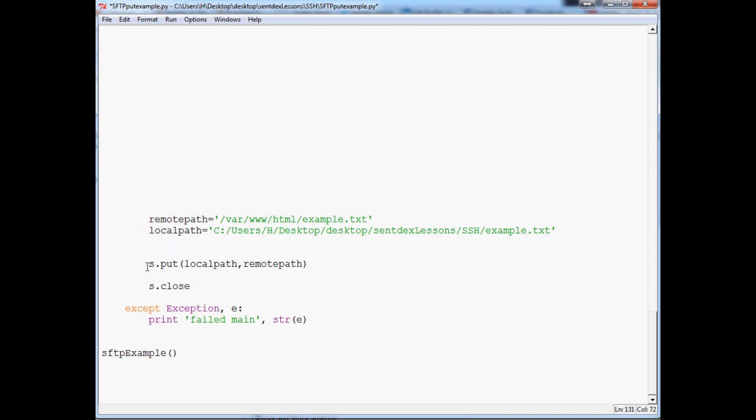It's actually pretty simple. The only thing that we need to do is change from put to get and then also flip these. So when you're putting, it's basically like from where to where. This time when you're getting, you're getting from the remote and then you want to put it to the local path.